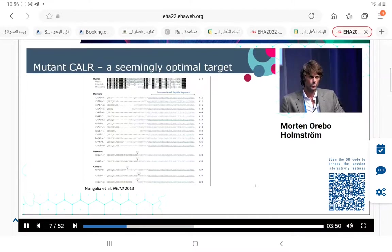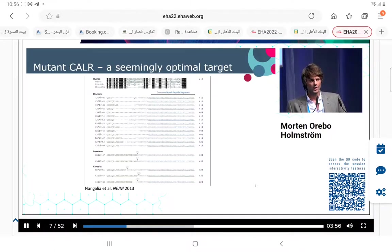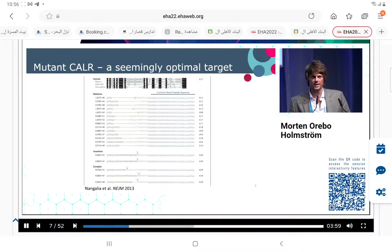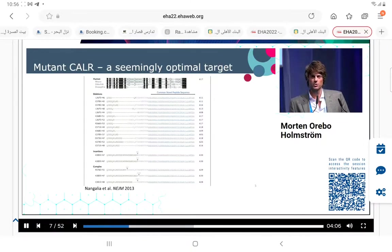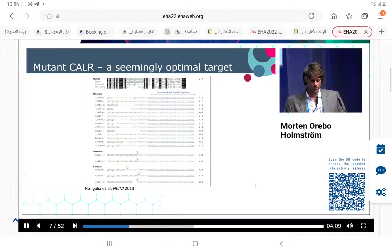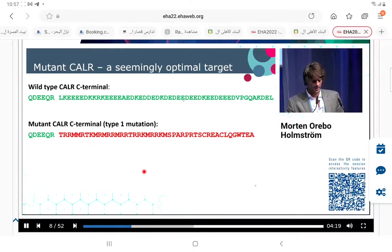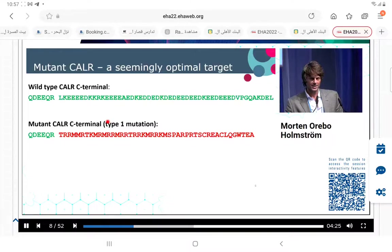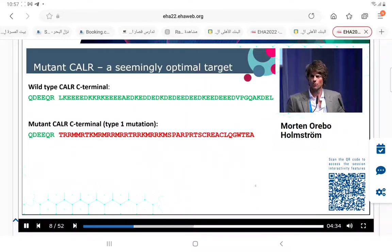Back in 2013, when the CALR mutations were first described, we started wondering whether these mutations could be immunogenic or form immunogenic neoantigens. Even though there are more than 50 mutations known in CALR, they all generate a shared 36 amino acid sequence at the C-terminus. This mutant C-terminus has no sequence homology with the wild-type C-terminus. Could this mutant C-terminus be immunogenic, be a target of specific T cells, and hence be used for a therapeutic cancer vaccine?